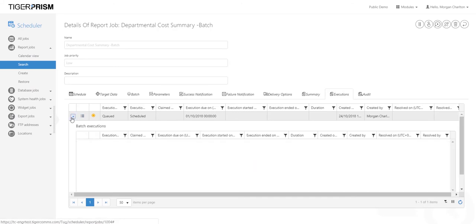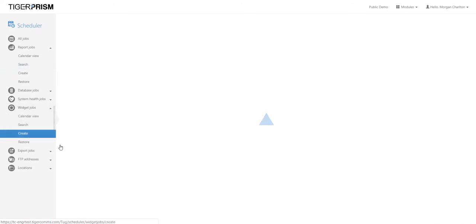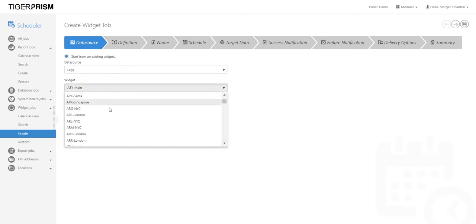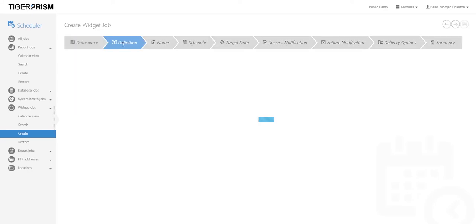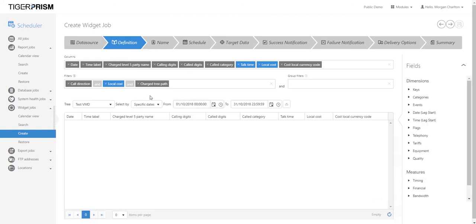You will see all batch executions listed. The good news is that all schedulers work exactly the same way. To schedule a widget job, follow the exact same procedure — the wizard is identical. The only difference is at the beginning: you can select a predefined widget that already exists, or create a new one by going into Analytics and creating a new widget to schedule.